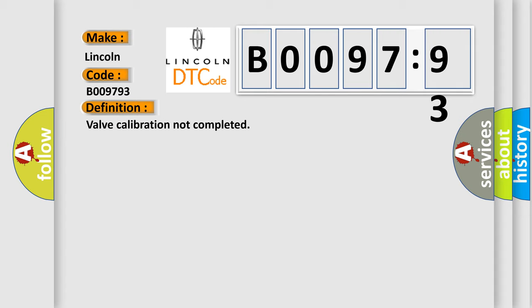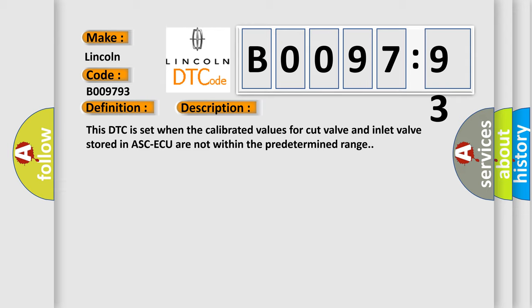The basic definition is Valve calibration not completed.